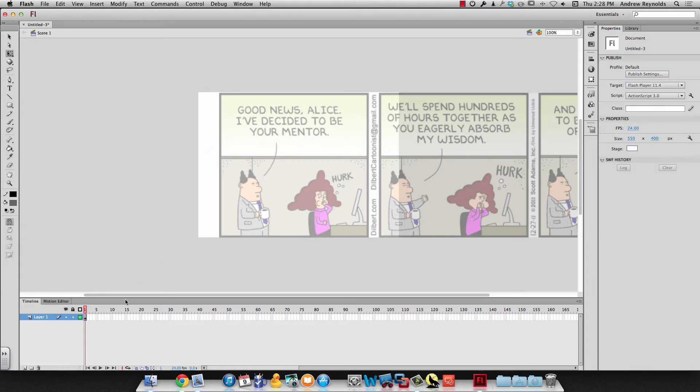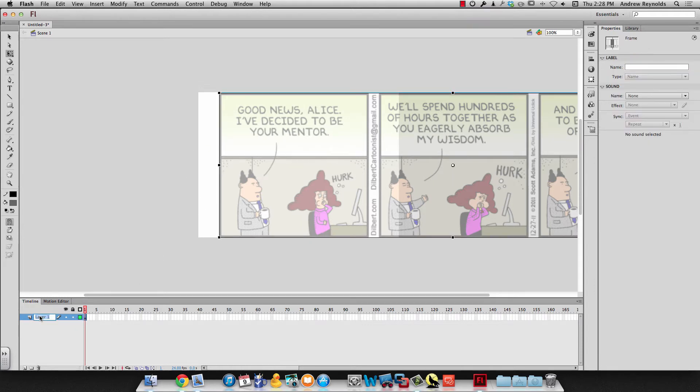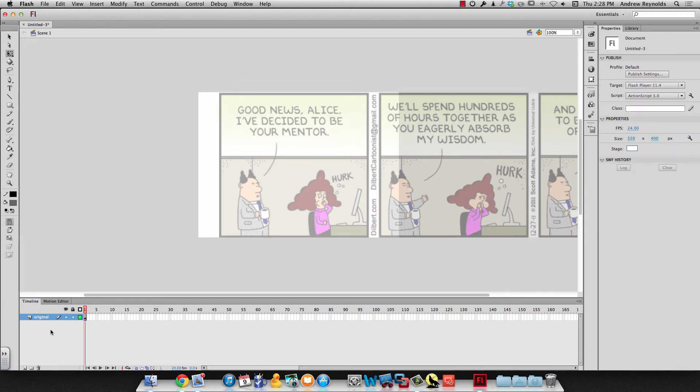And then what I'm going to do is I'm going to lock that layer. Actually I'm going to give it a name first. I'm going to call it original. And the reason is because at the end of this we're going to delete that layer because we only want to see what you made.